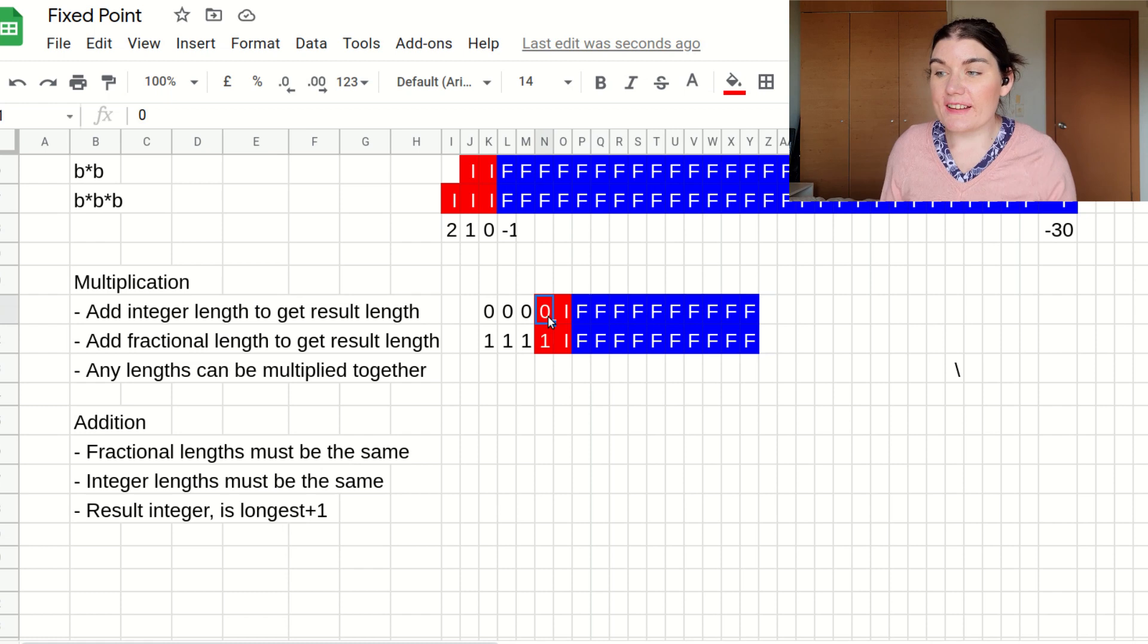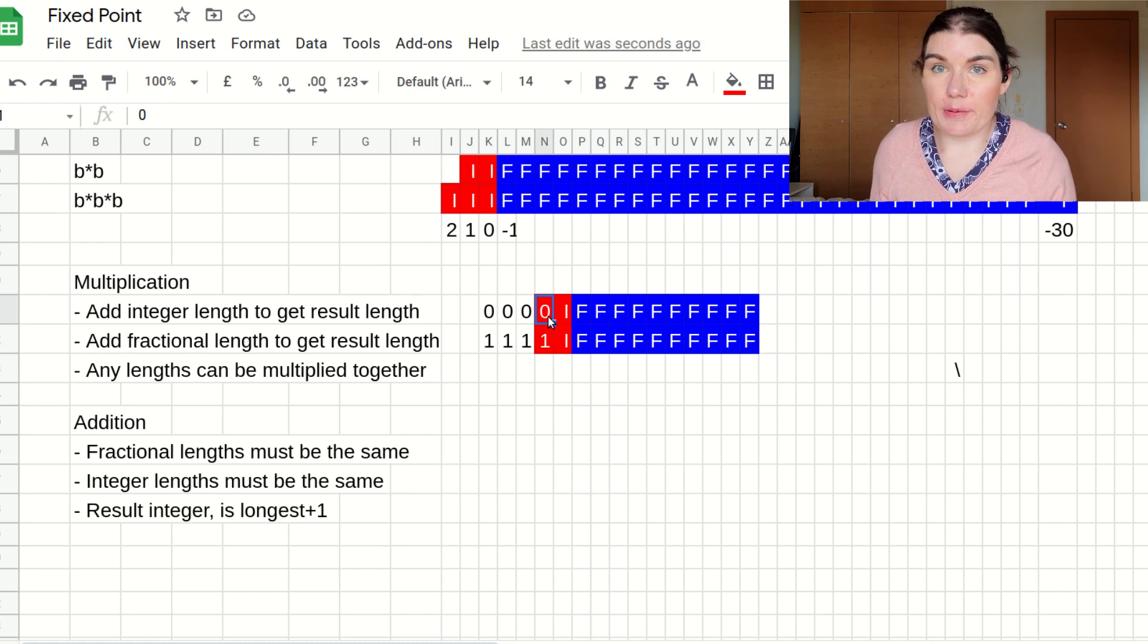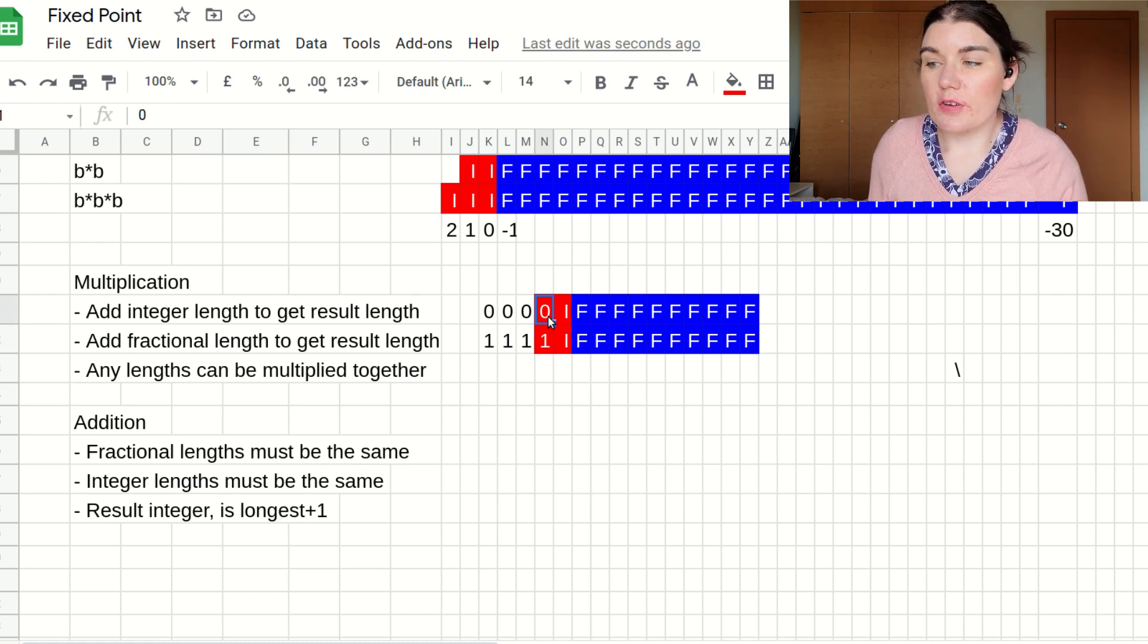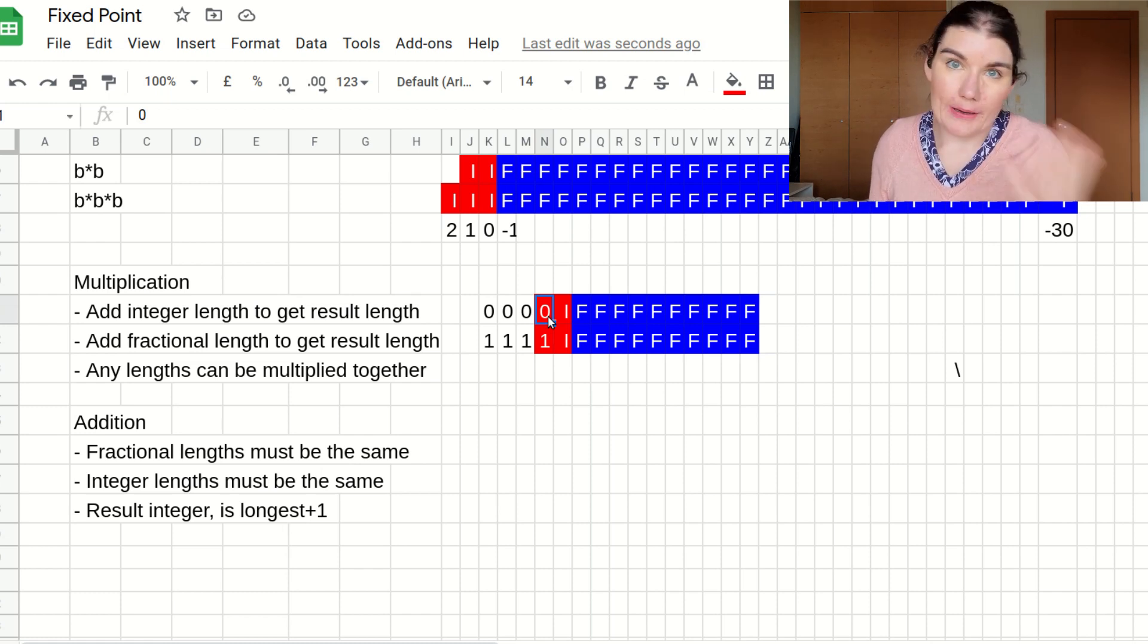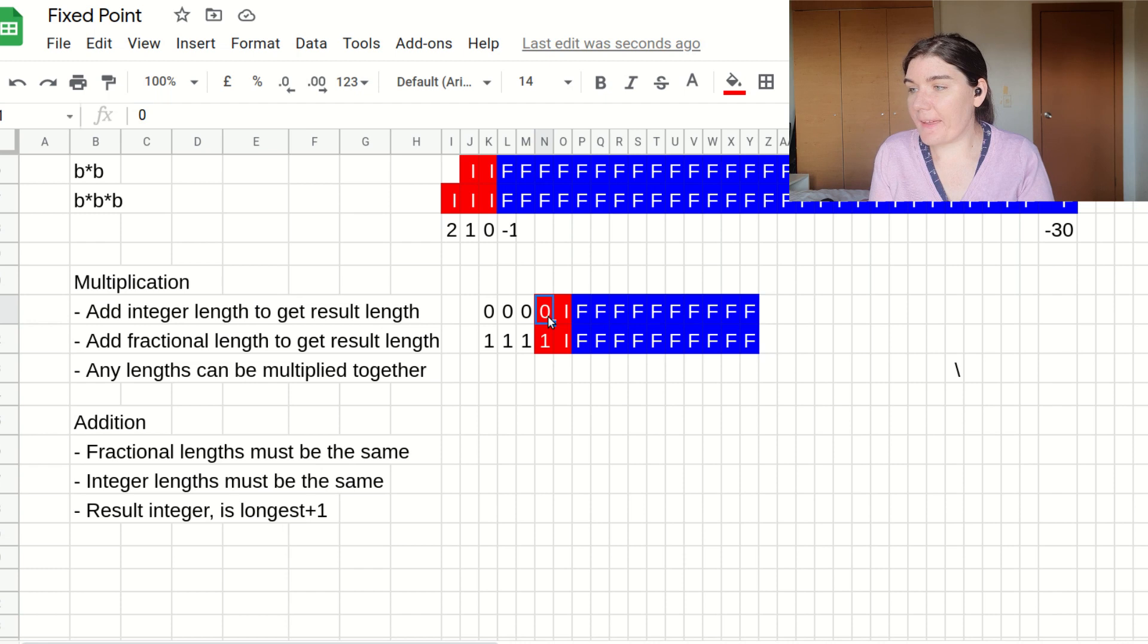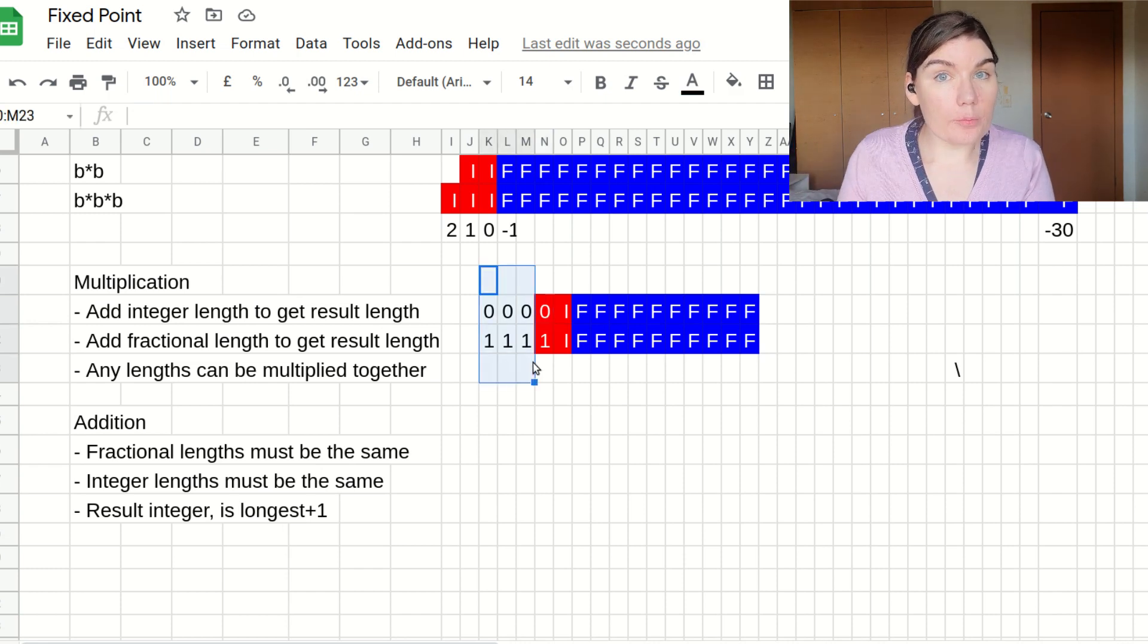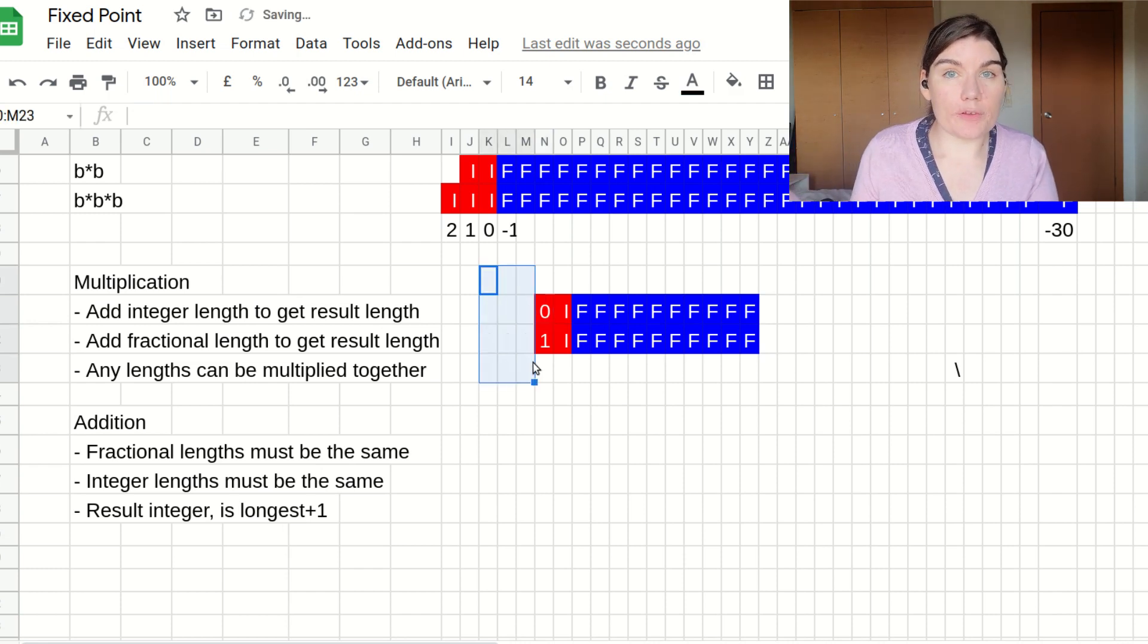If it's an unsigned number, and it's not two's complement, then you just pad the zeros. And that's a breakdown of the rules for fixed point.